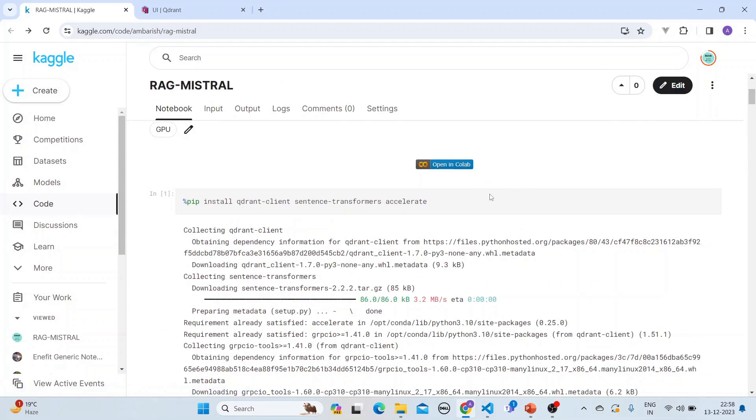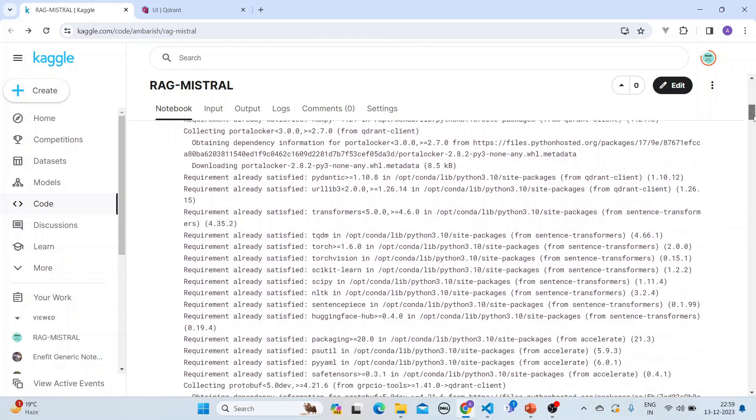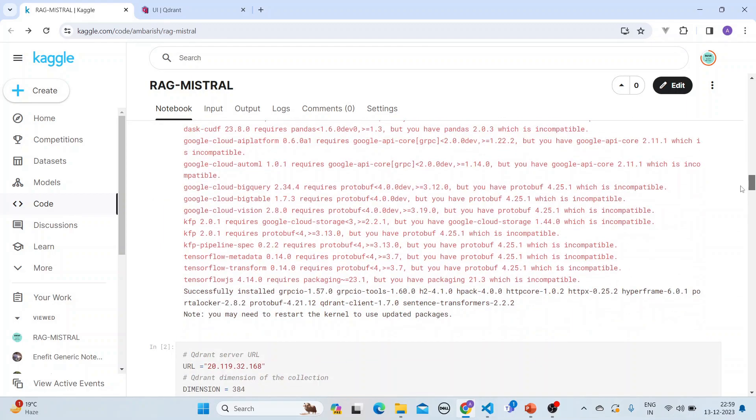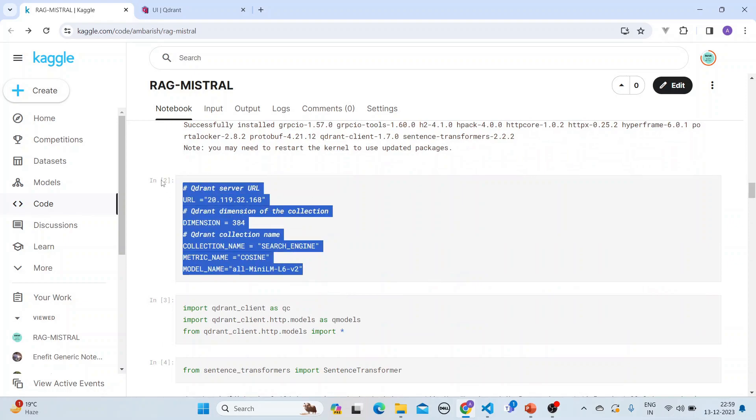So you pip install the Qdrant client, sentence transformers, and accelerate. And then what you do is that you get this. So what we have done is that our server is in this URL.